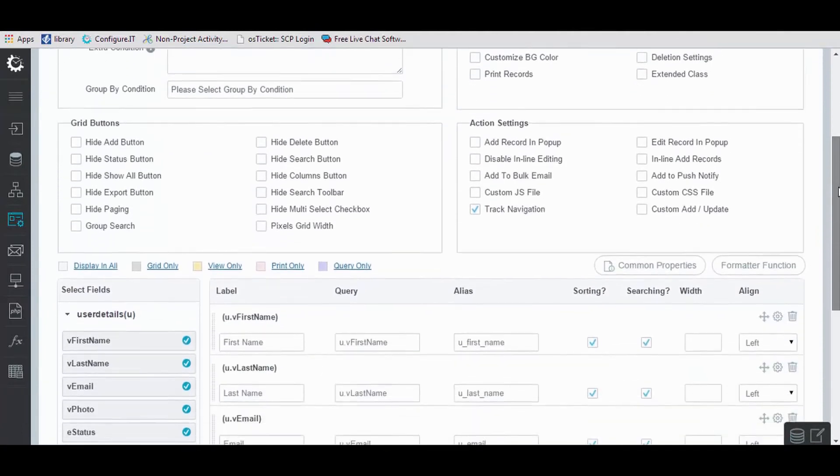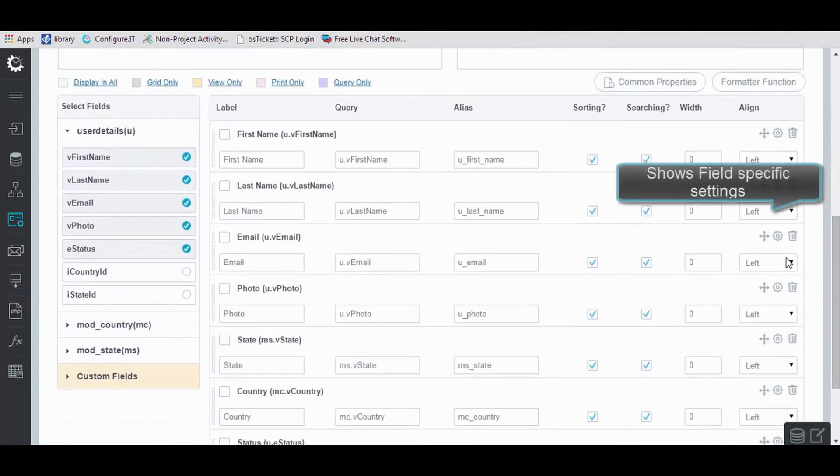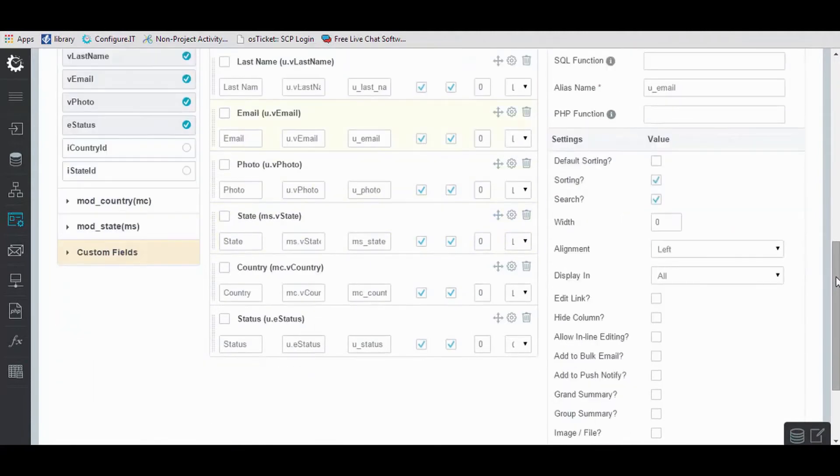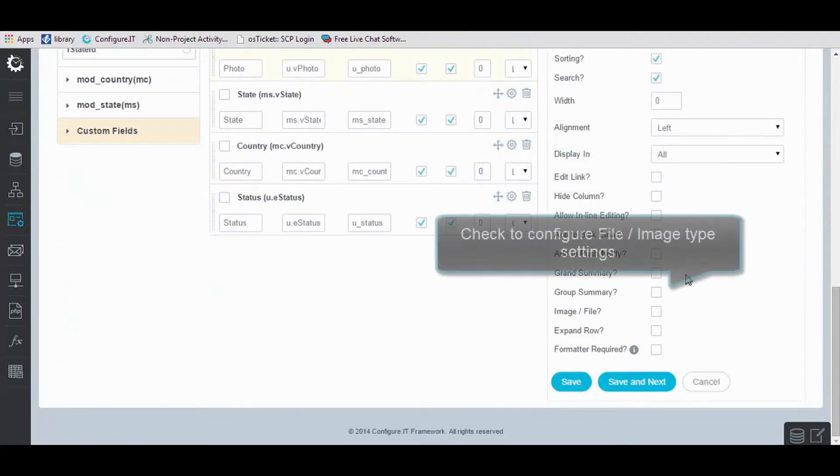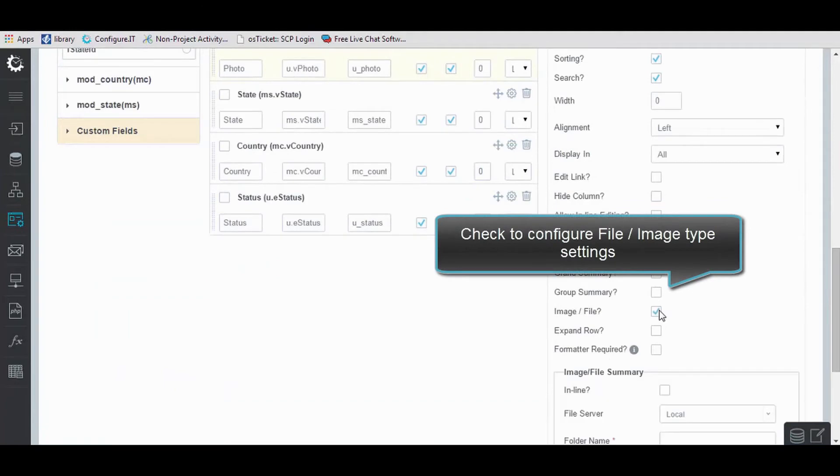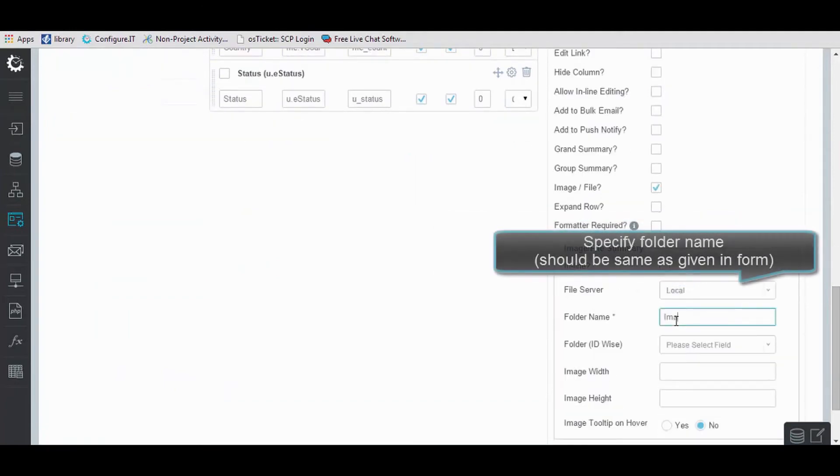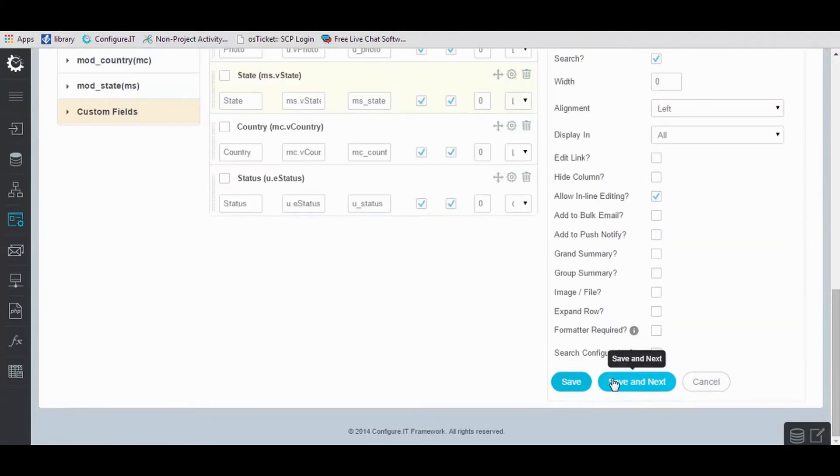Now this is a listing page. From here, you can edit specific field settings like inline editing for a field. To set an image file, enable it. Enter the folder name, in our case it will be Images. Click Save and Next.